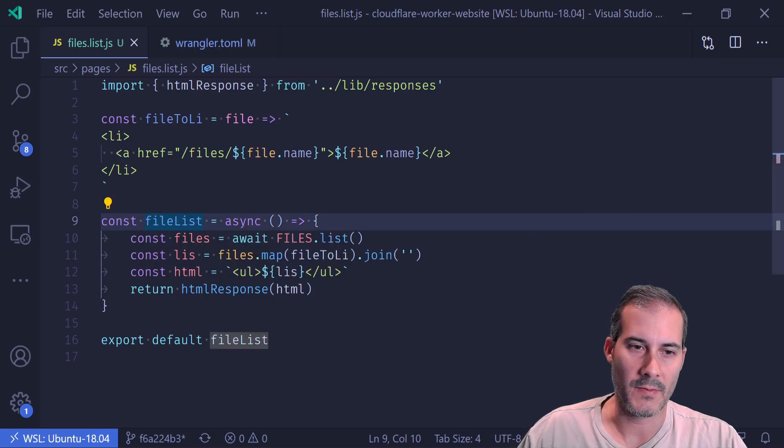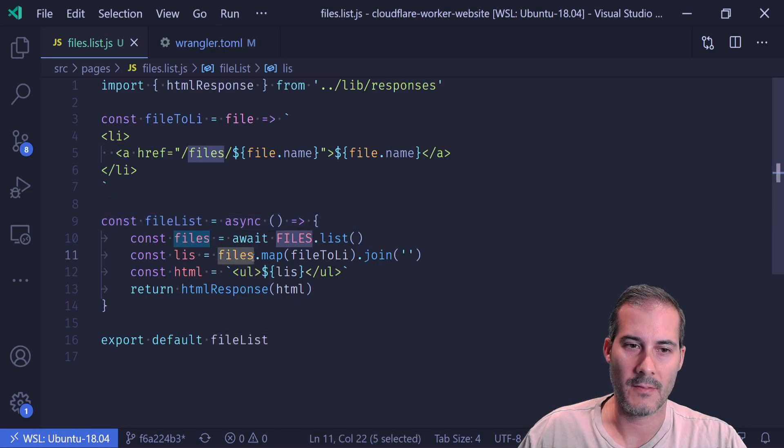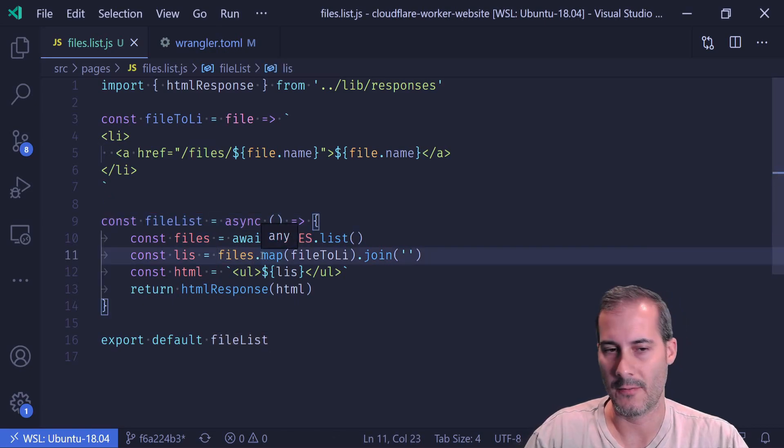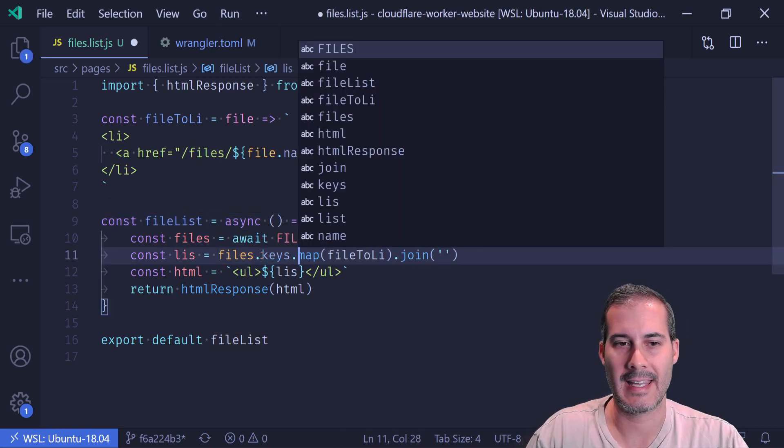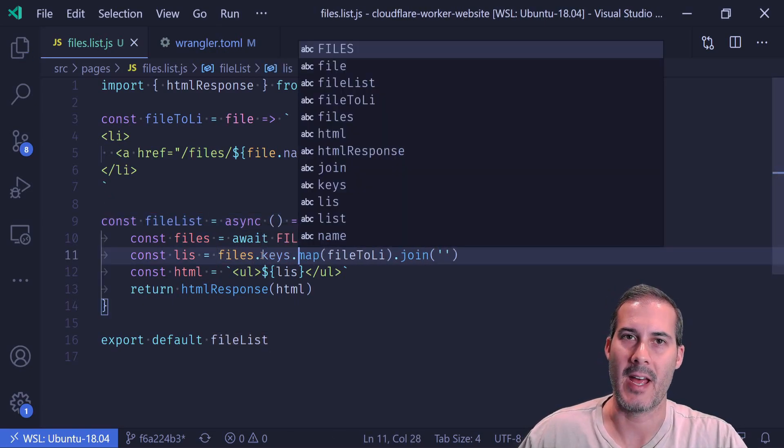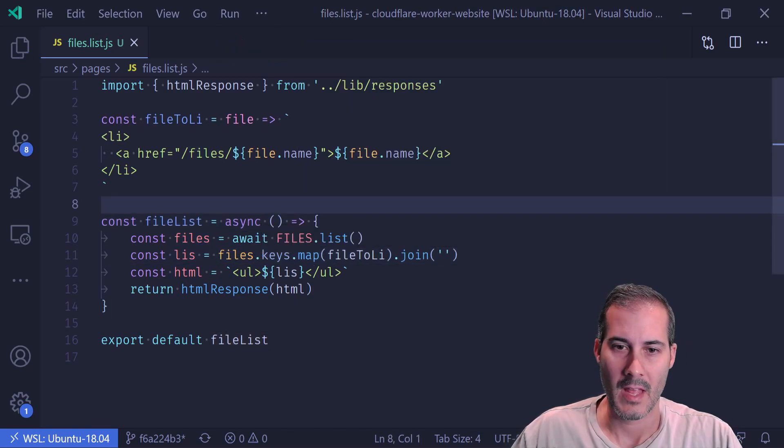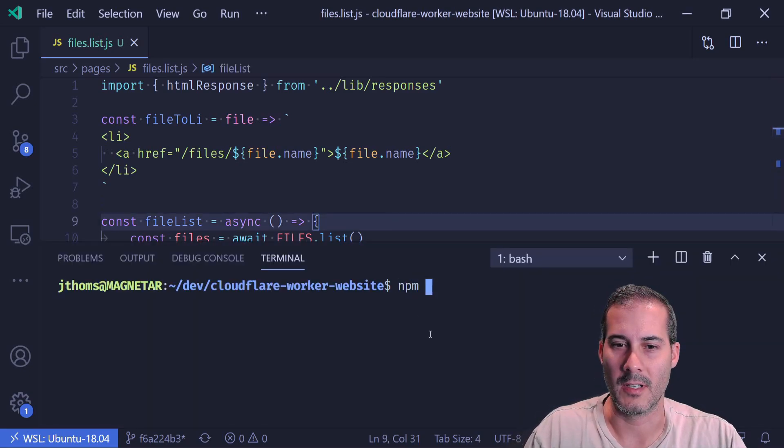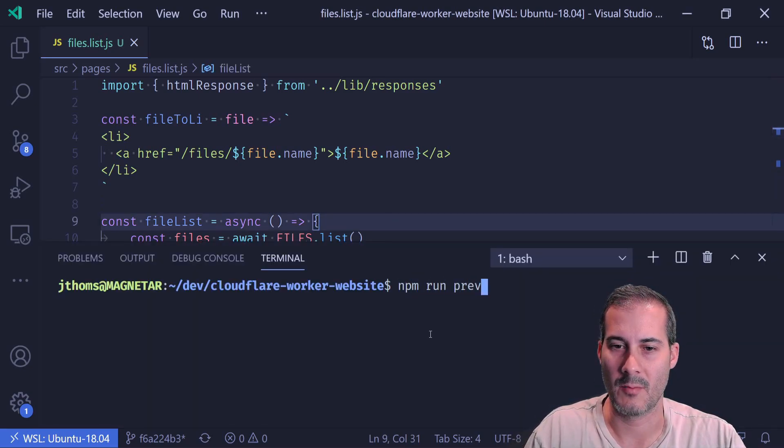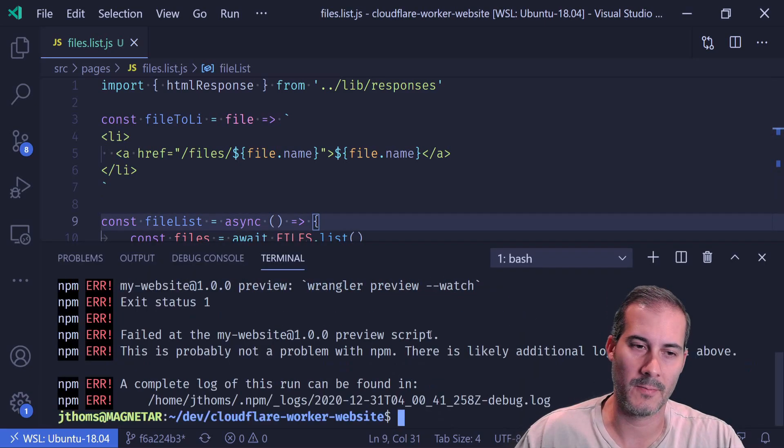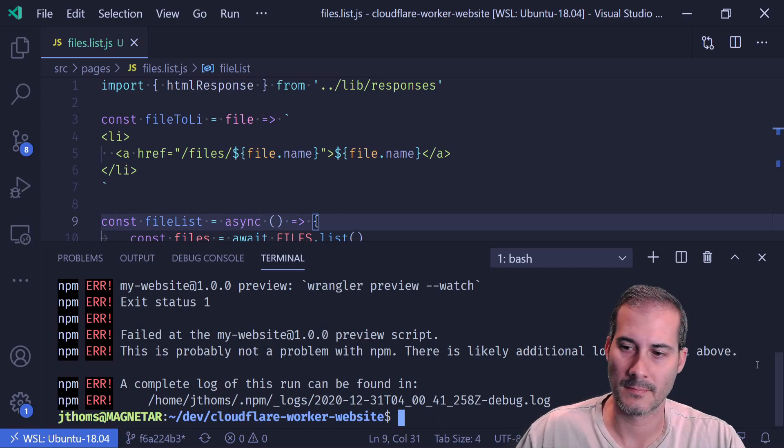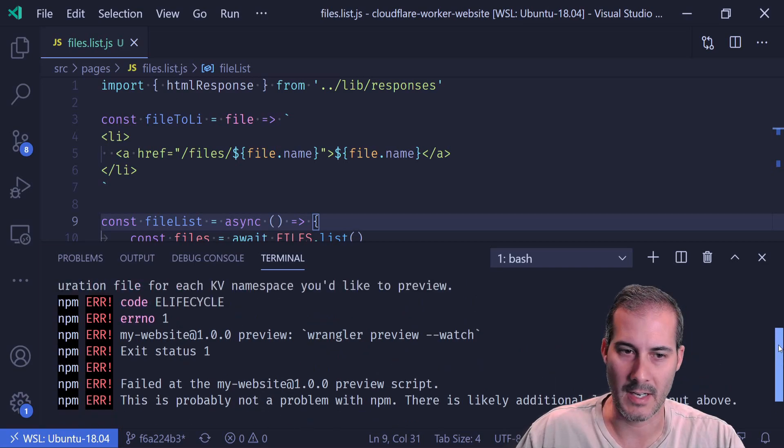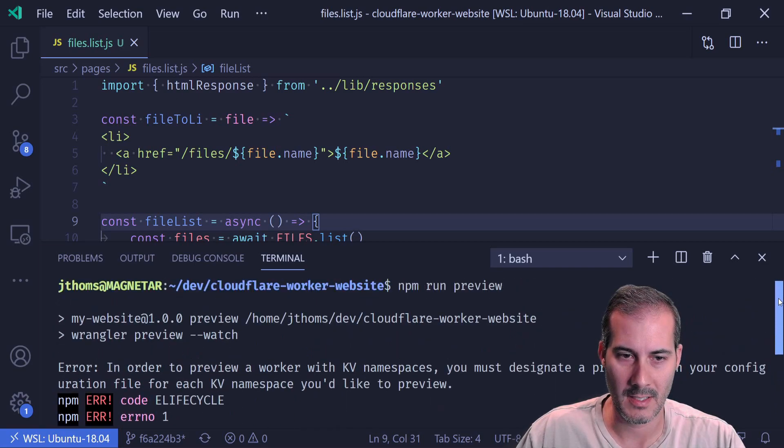And I have to rename this from file post to file list. And I almost forgot it's not files, but files dot keys dot map. So let's run the preview and see if this actually works. I'm going to run the preview. There's an error already.